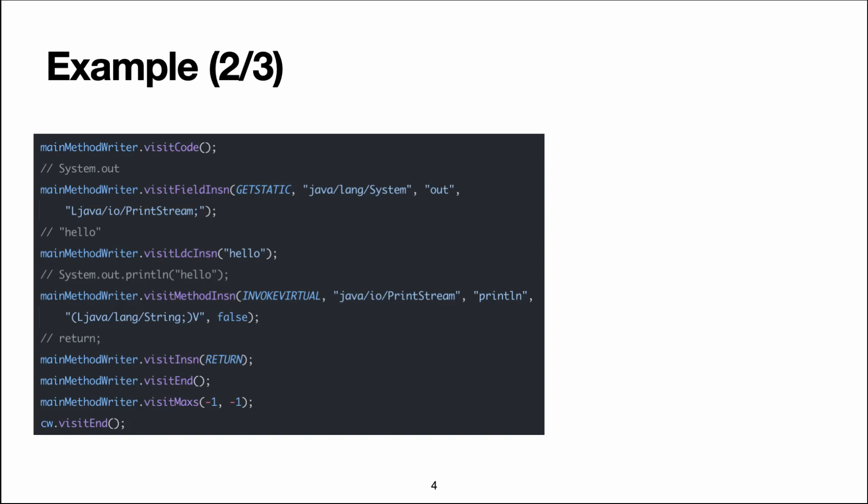After that, we emit an LDC instruction to load the string hello from the constant pool. ASM automatically manages the constant pool for you, so when you call this function, ASM will remember that it needs to store the hello string in the constant pool.